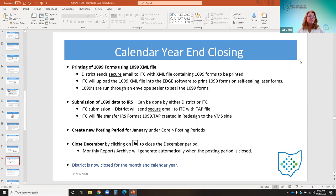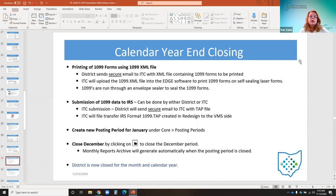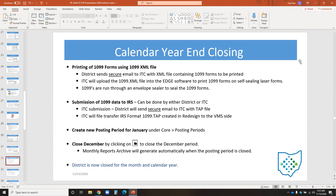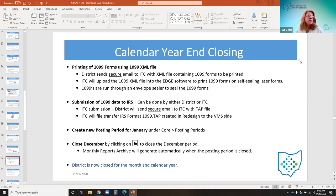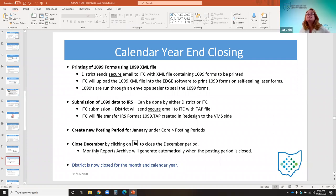For printing 1099 forms, the district will use the XML file. The district should send the ITC a secure email containing this XML file so that the ITC can print them. The ITC uploads this file into Edge software or any other software being used to print 1099 forms on self-sealing laser forms, which are then run through a self-sealer. There were also a couple of questions in the chat — one asked what's the easiest way to verify the bundle is complete.